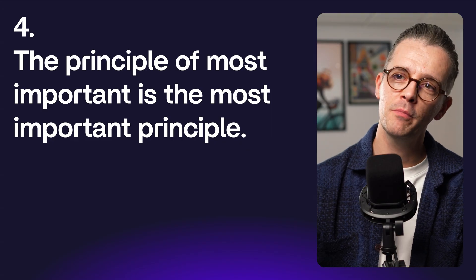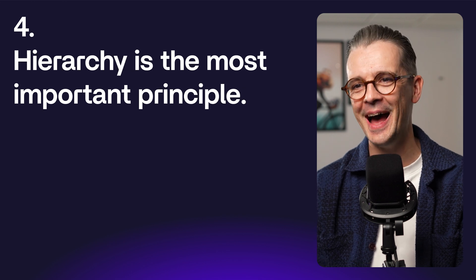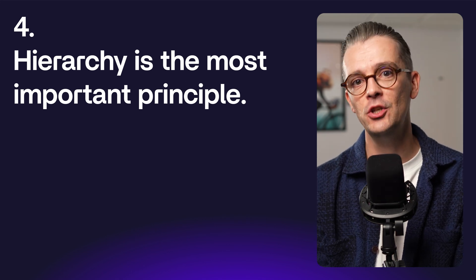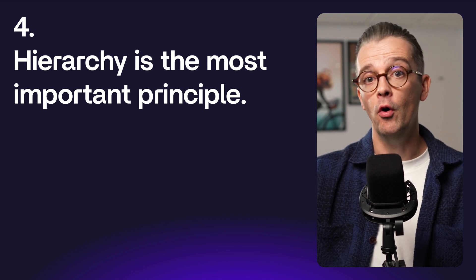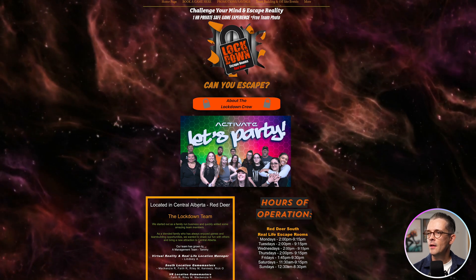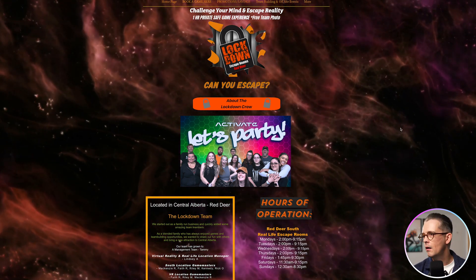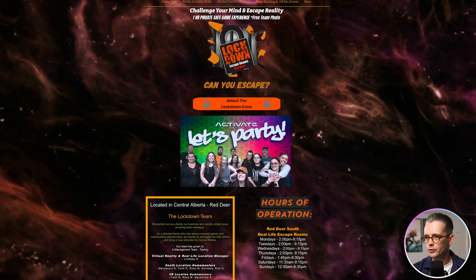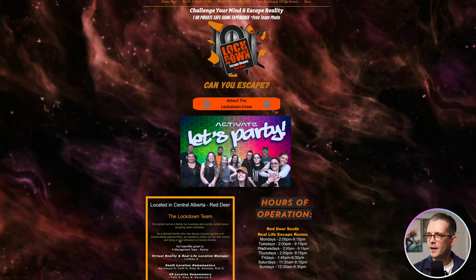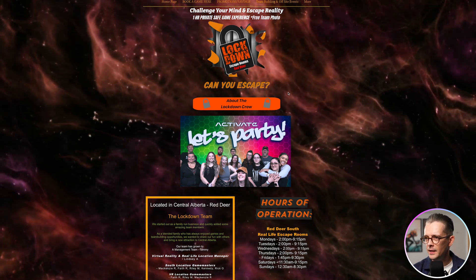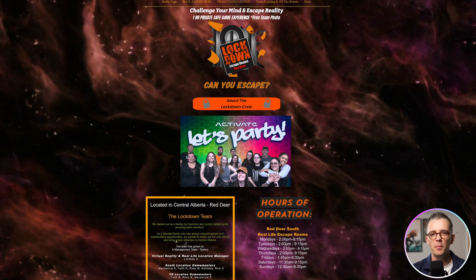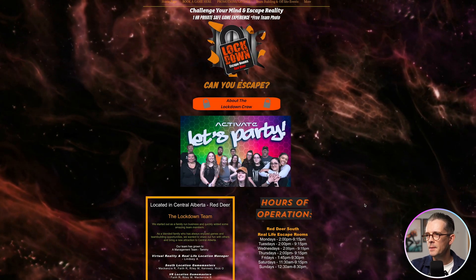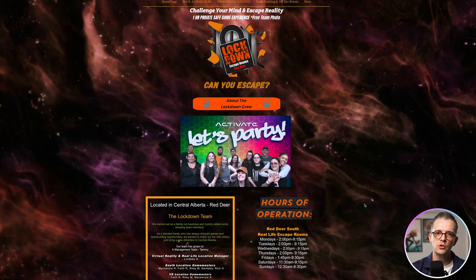Finally, number four: the principle of most important is the most important principle — which is another way of saying hierarchy is the most important principle. We want to make a decision about what is the priority, and that's what hierarchy is: an order of importance. Going back to the escape room website, there's a pretty poor sense of hierarchy. Your eyes are pulled into the moving background. There's a big colorful image in the middle, and faces that we're naturally drawn to as humans. But the logo is hard to read, and there are all these medium-sized elements stacked on top of one another in boxes — it's really hard to make sense of because there's no clear decision about what's most important.